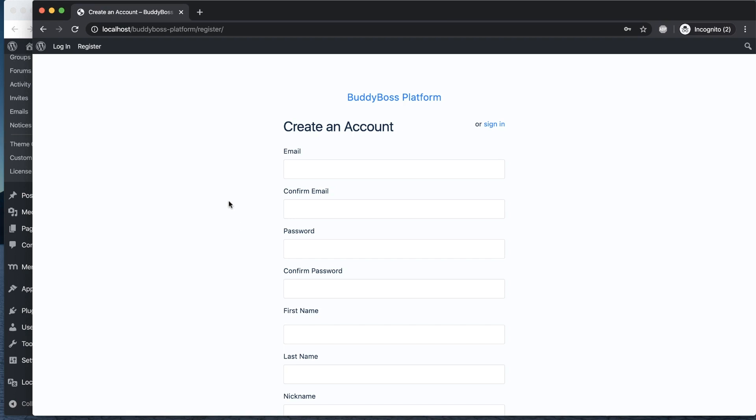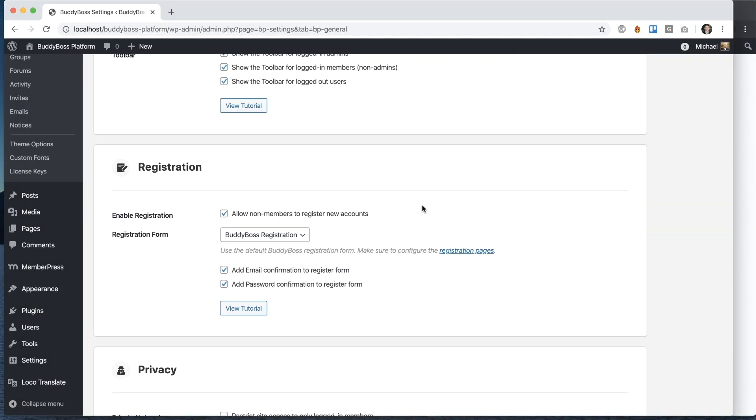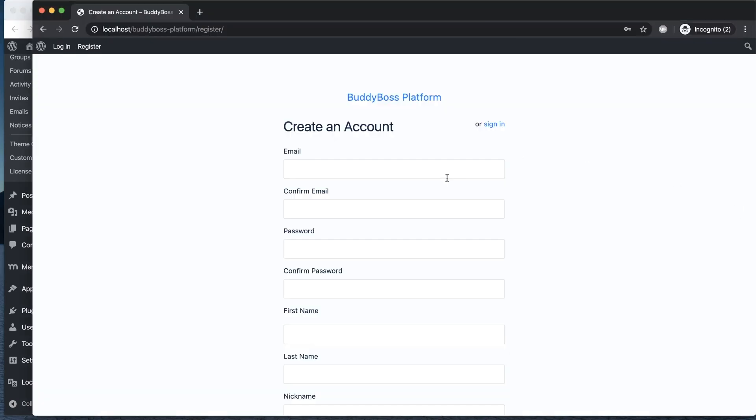In another video, I explain how to set up all the fields on here. The important thing to note from these settings is that we have these checkboxes to add email confirmation and password confirmation to this form.